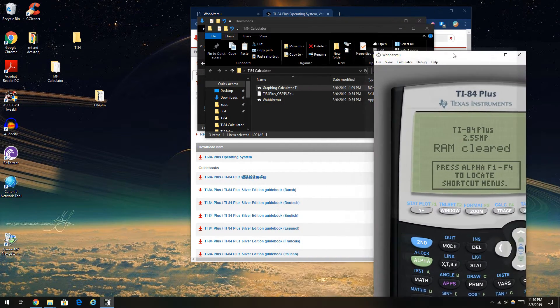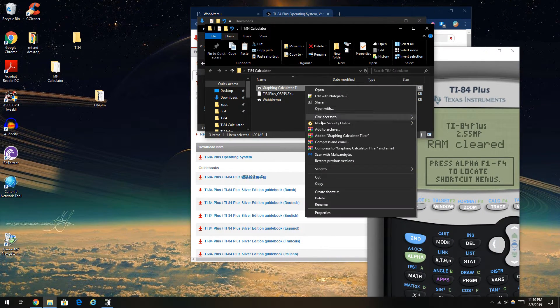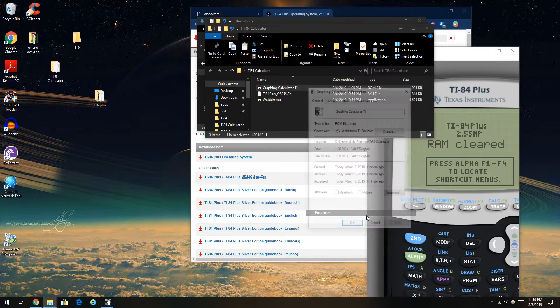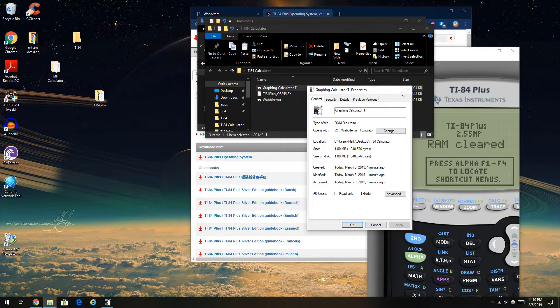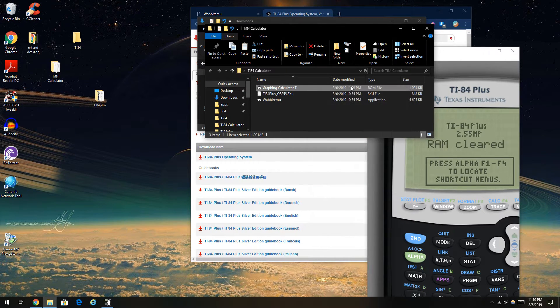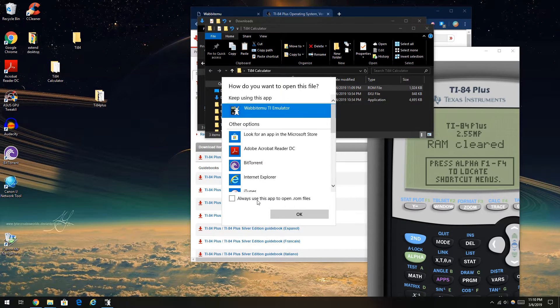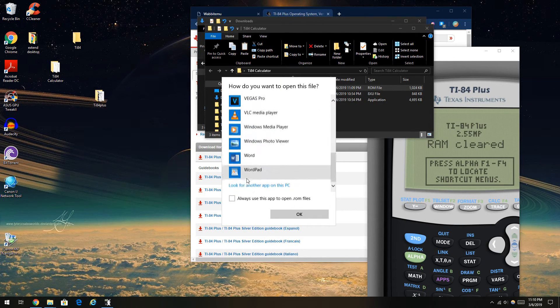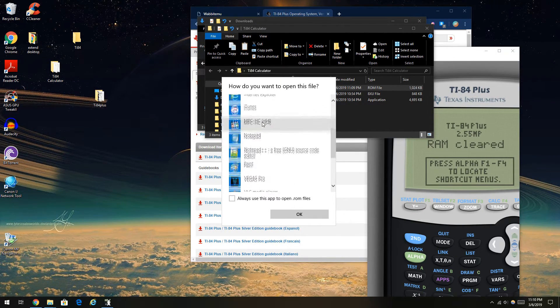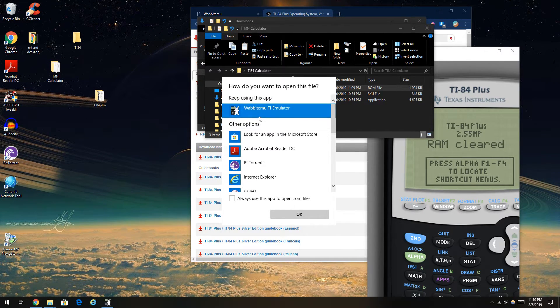Because I've actually already selected that. Or if you haven't selected it already, you're going to just press open with and choose more applications if it's not on the list.